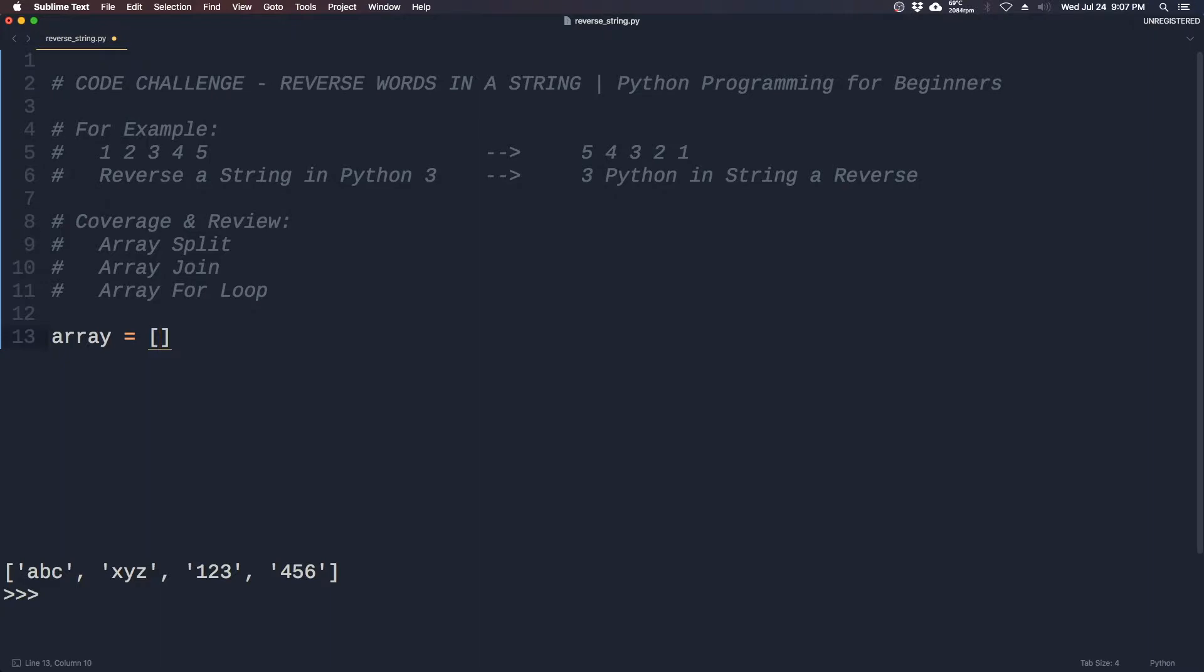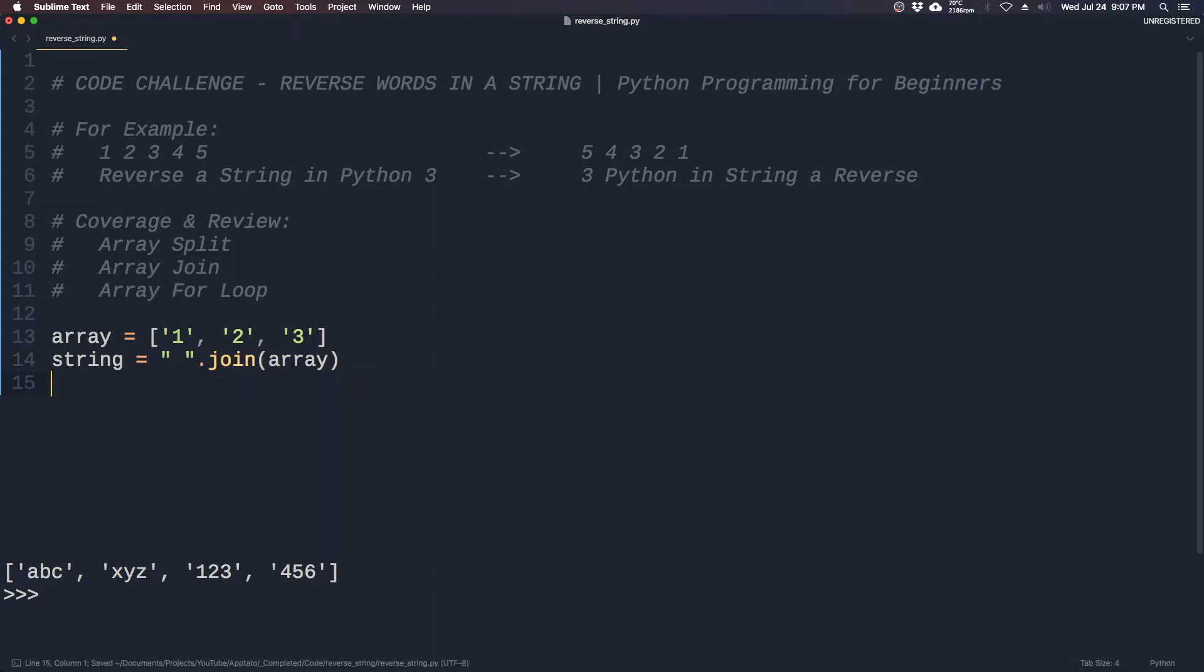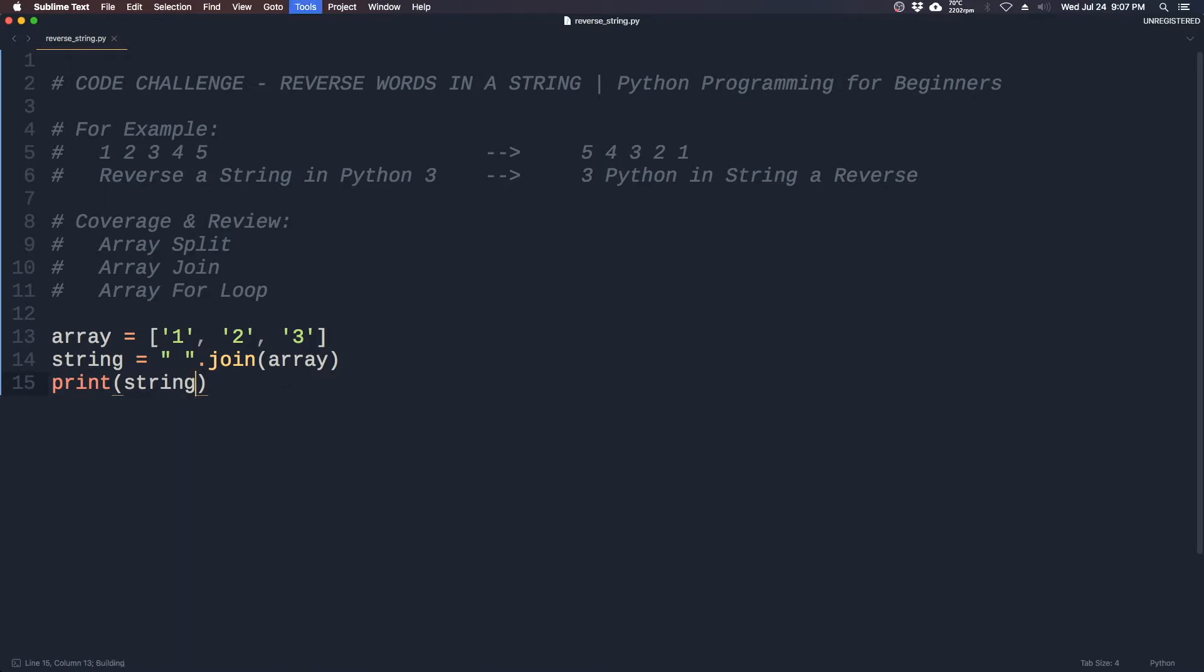that has items like 1 2 3 and we want to create a string that will join all these arrays using any character, so we'll use space dot join and then array. So let's print the string and we will get 1 space 2 space 3.